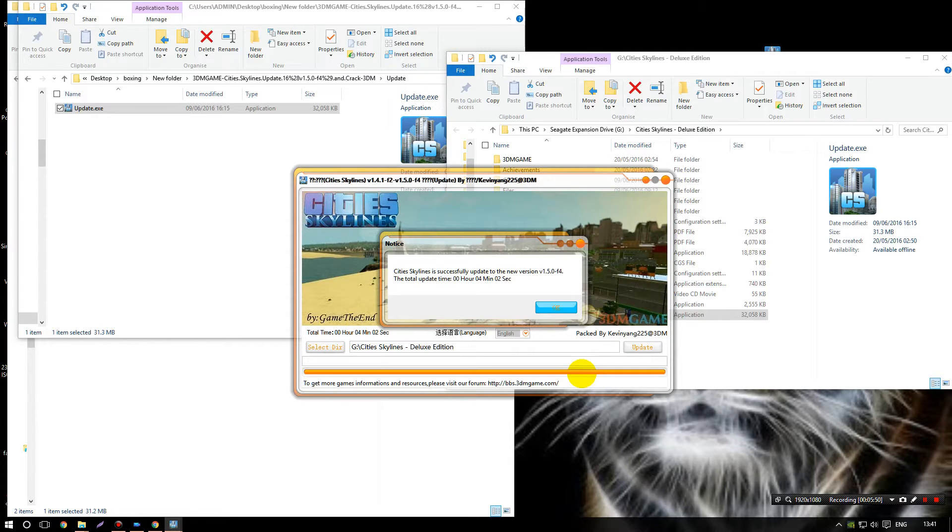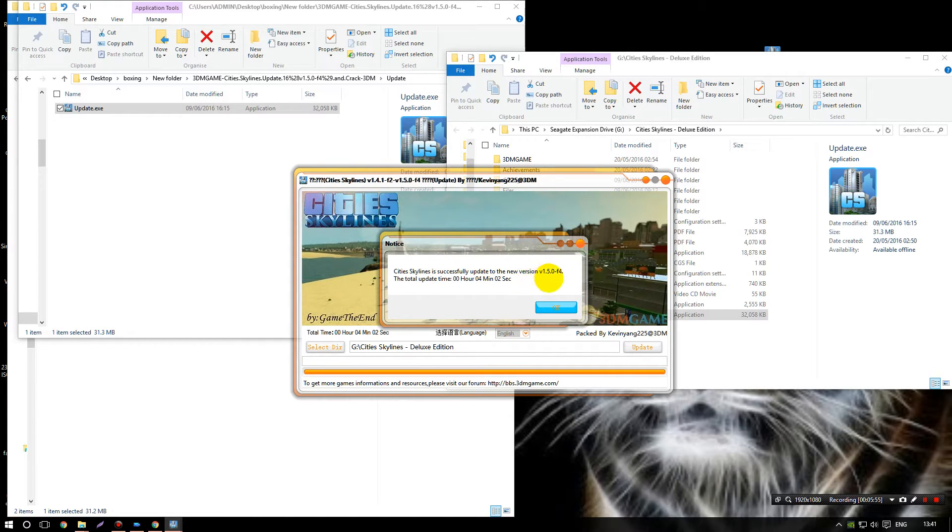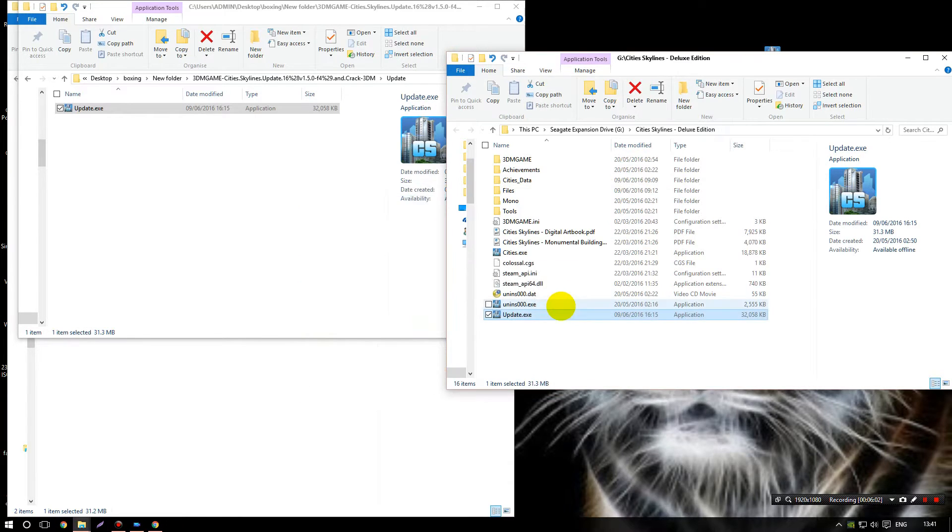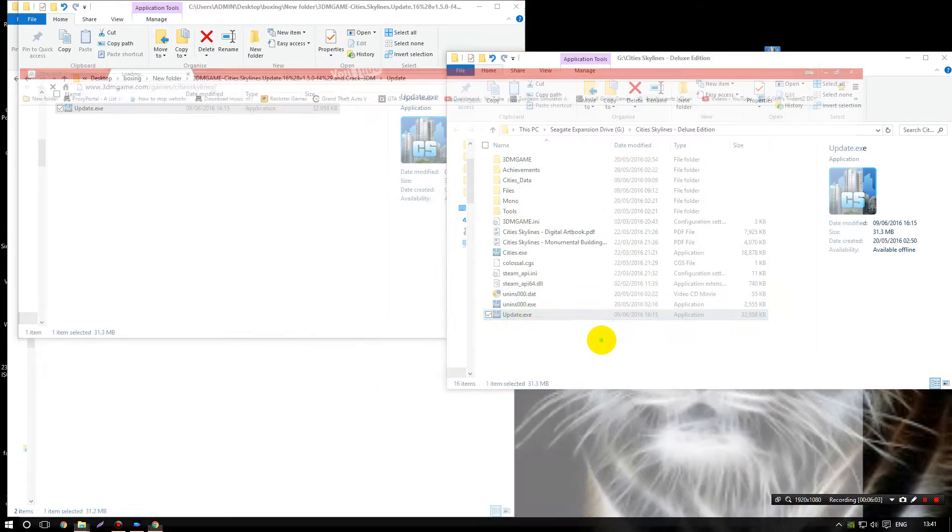Okay, so once that's completed you will get this note: City Skylines is successfully updated to the new version 1.50 f4. Total update time was four minutes and two seconds, just so you know. So close that, close whatever pops up on your internet.